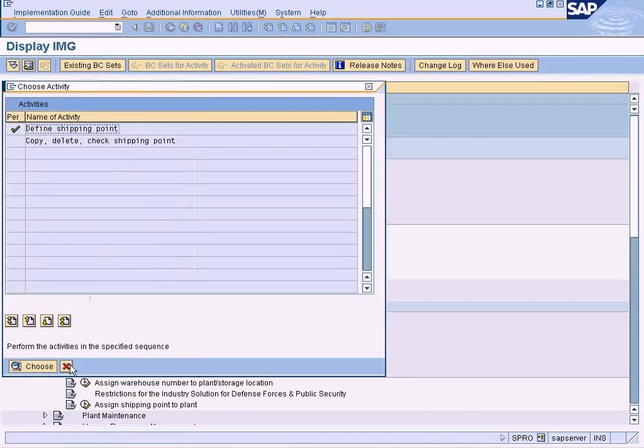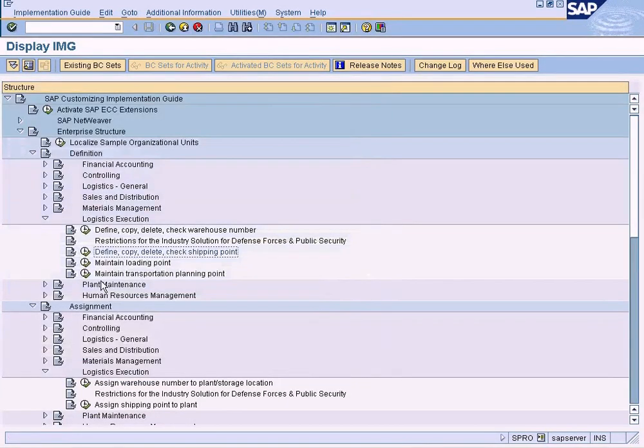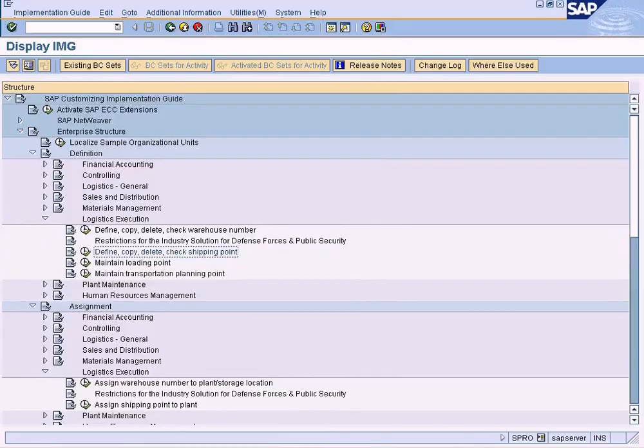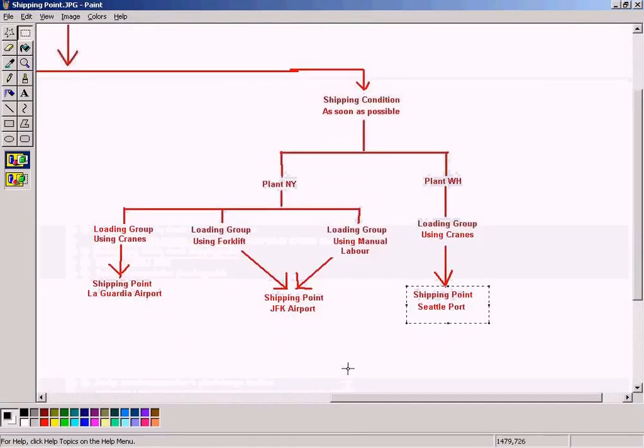Okay, quit, and we are done. Shipping point has been defined.